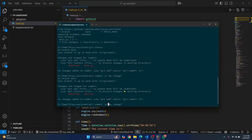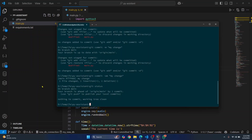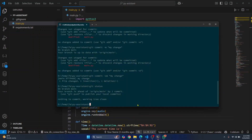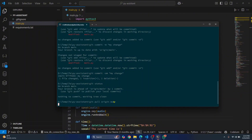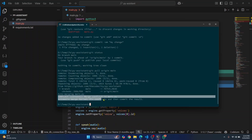Now check git status — everything is clean in your local machine. Run git pull origin main to get what the other developer has done. As you can see, it is now showing a merge conflict error. This is because the same line was changed by both you and the other developer.